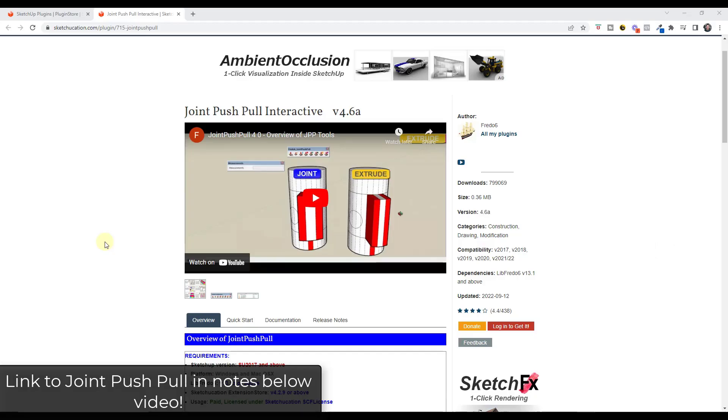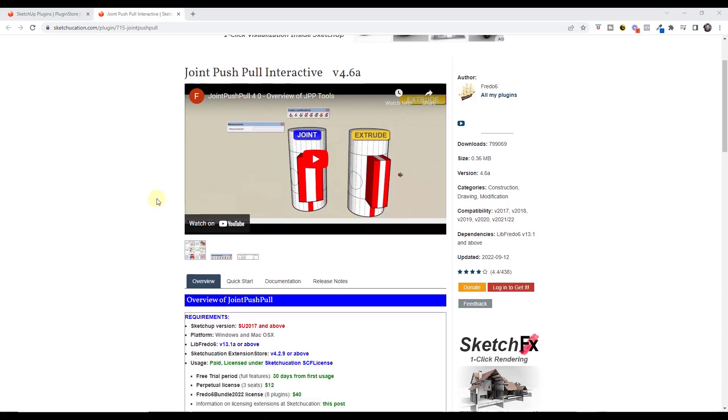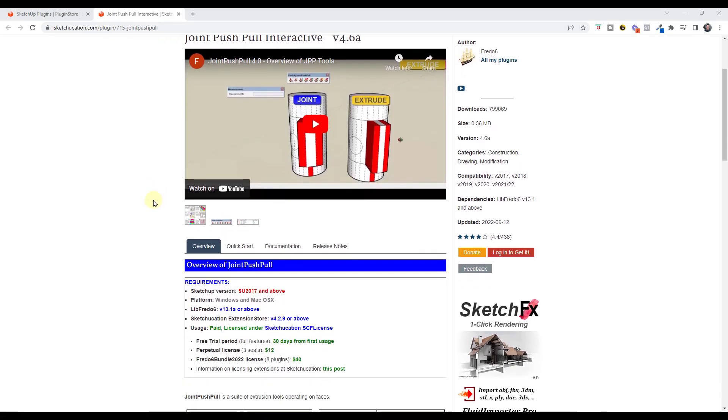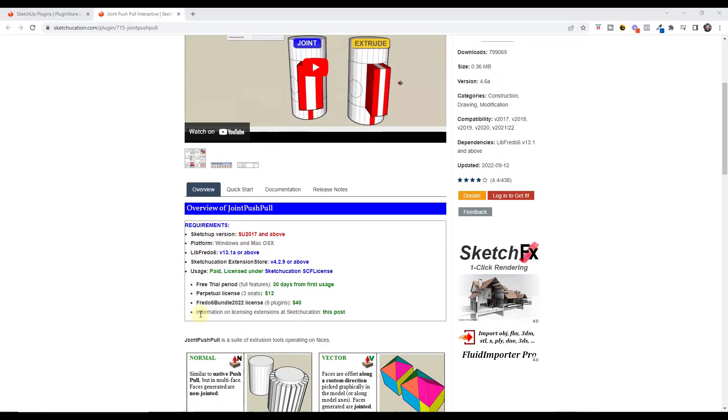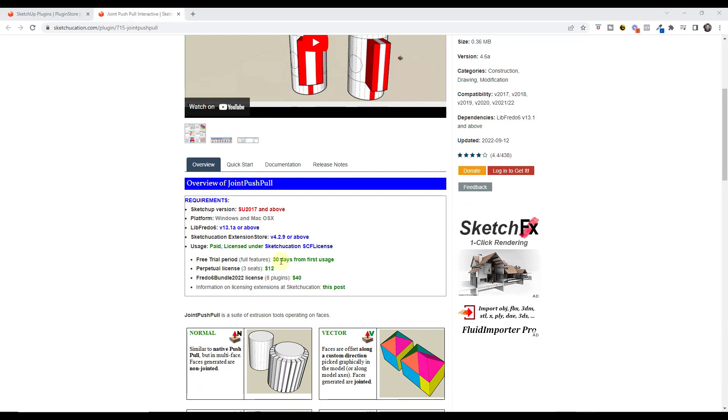Remember that you can download Joint Push-Pull by visiting Sketchucation. Unlike previously, this is now a paid extension. There's a 30-day free trial, a perpetual license, or what I recommend, the Fredo 6 bundle which contains eight of his plugins for forty dollars.